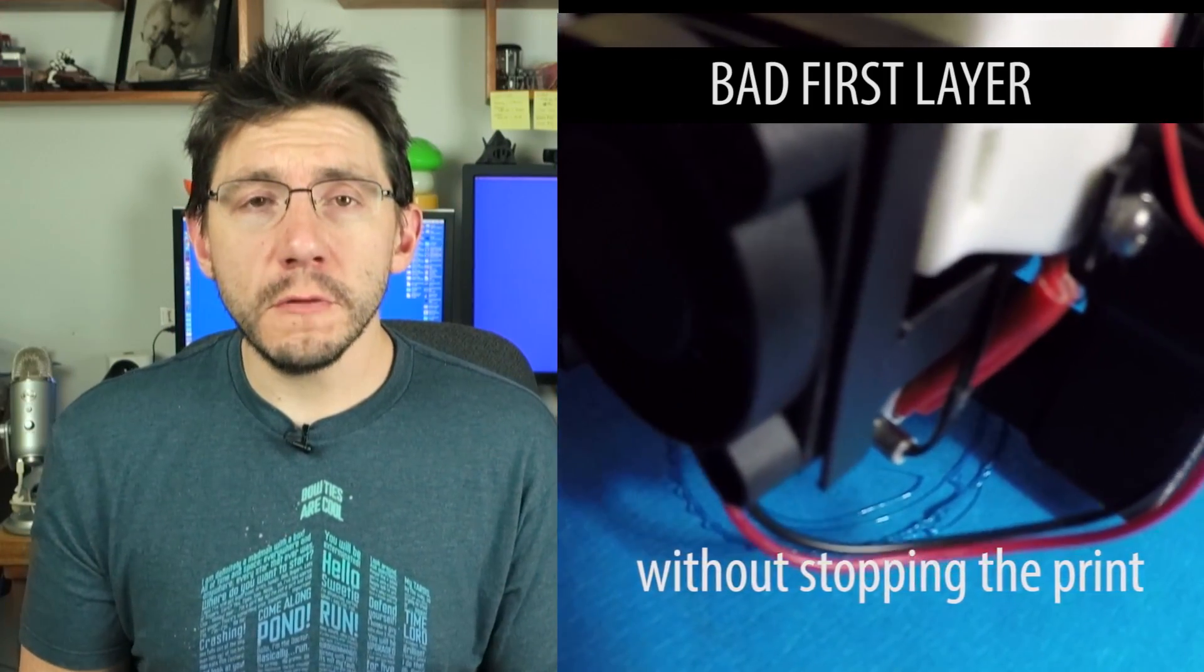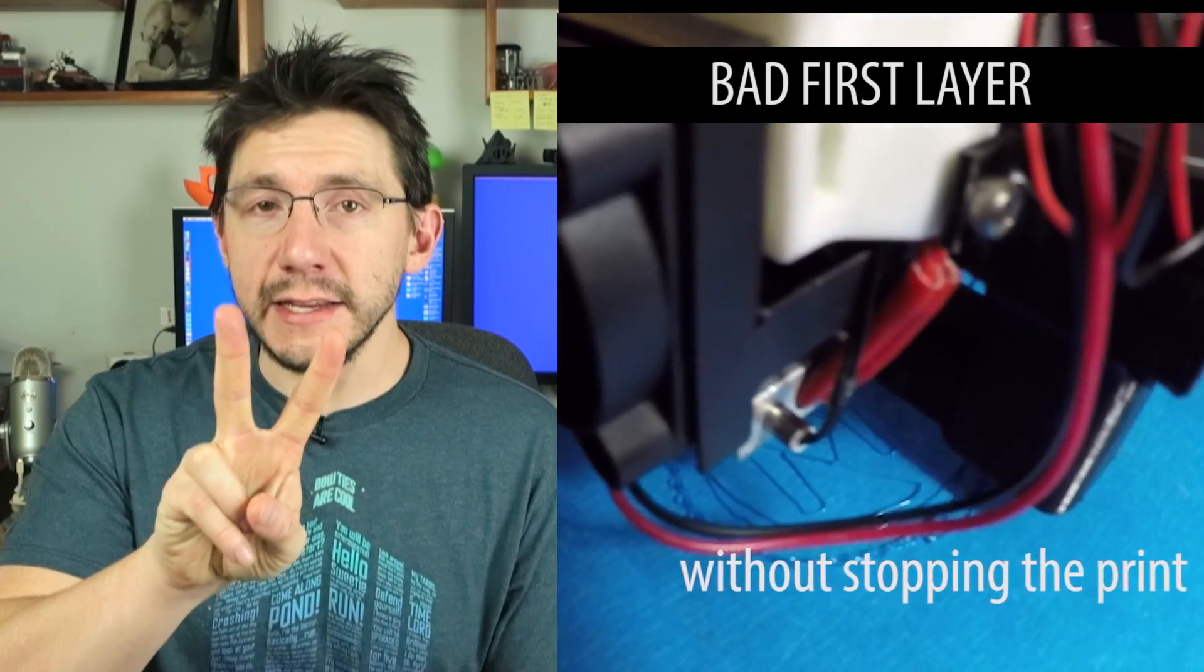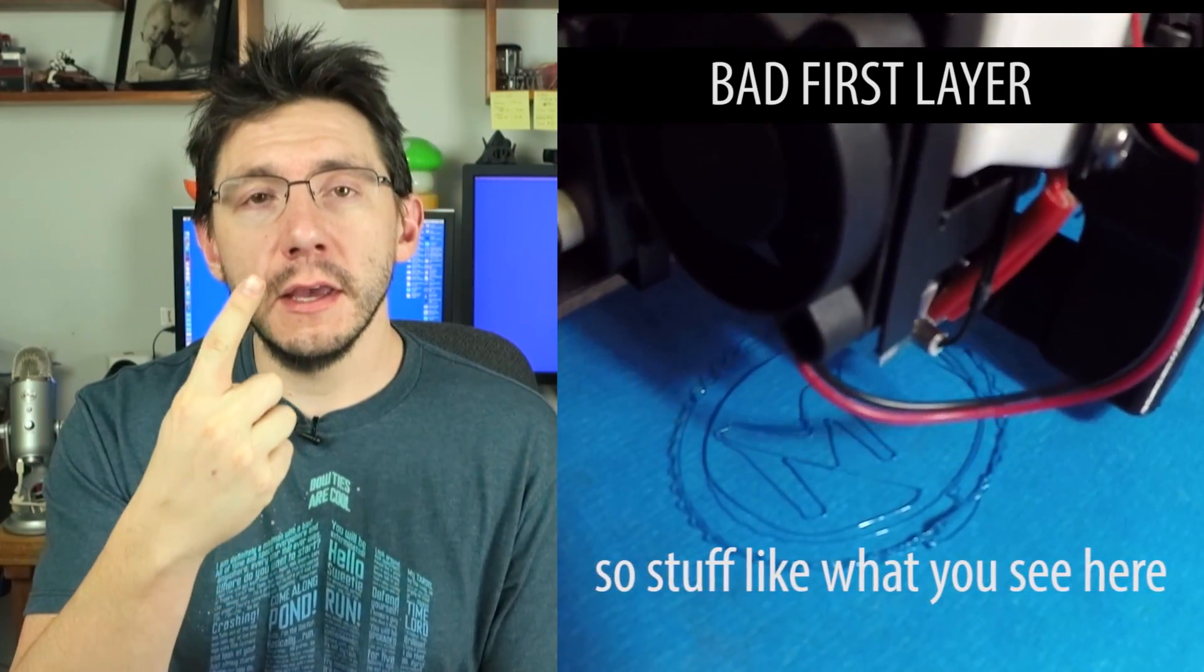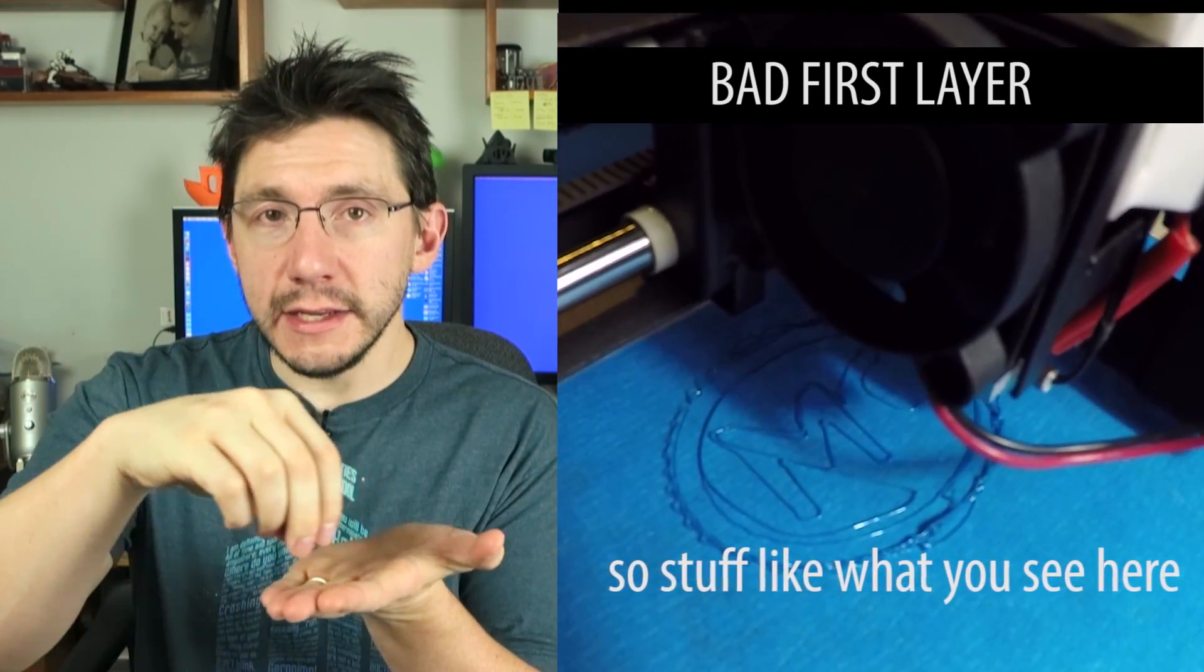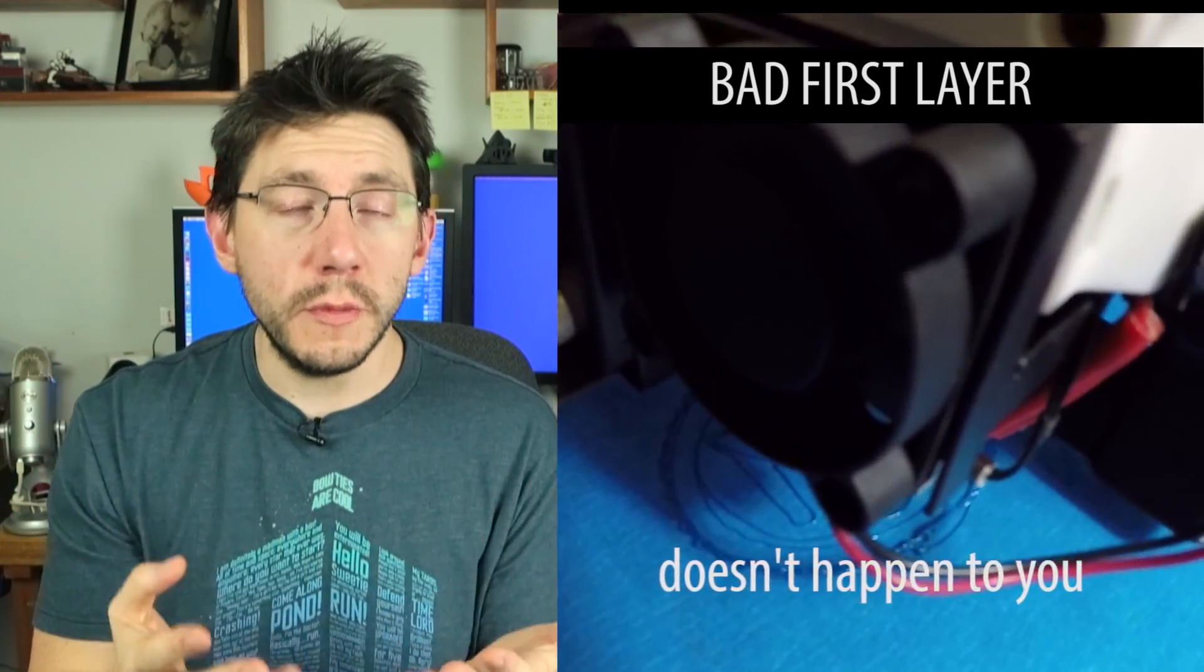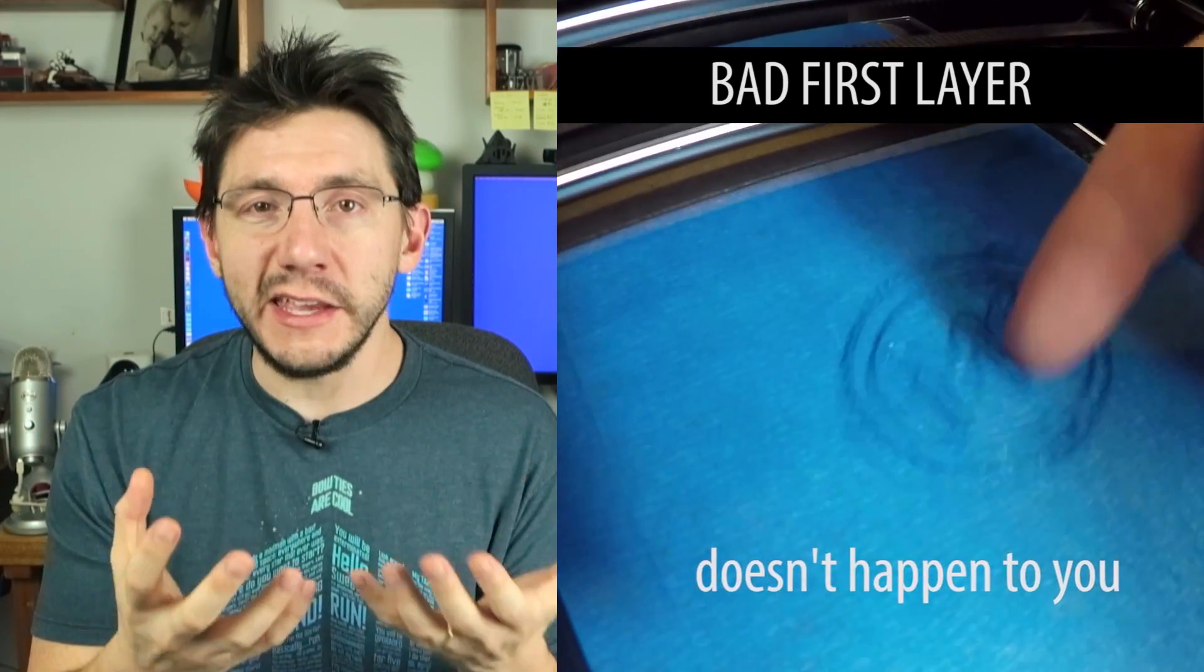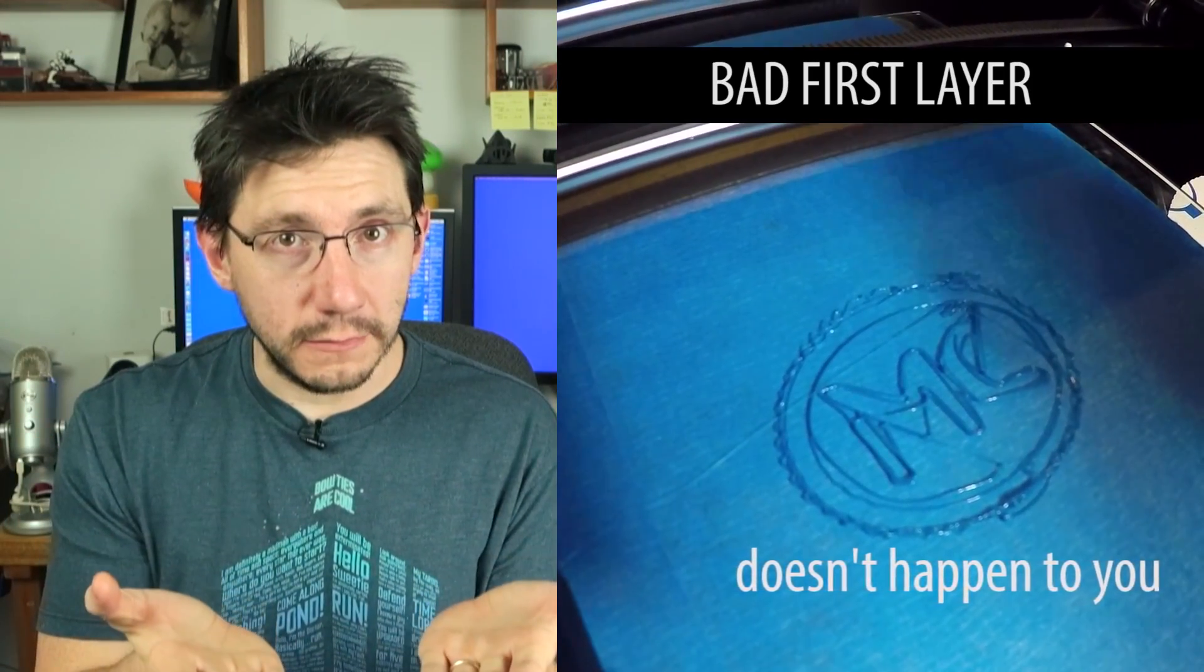When printing your first layer, there are two very specific settings you want to pay attention to in your slicing software. The first being the layer height. If the layer height is too big or too small, you're either putting out too much or too little plastic, and it's not going to adhere well to the print bed itself.